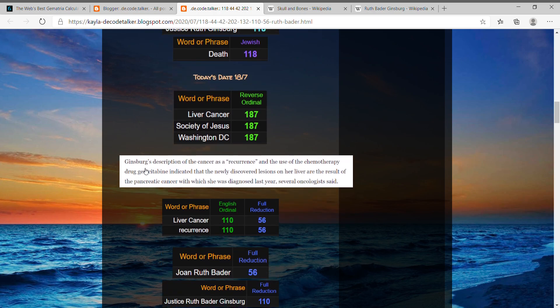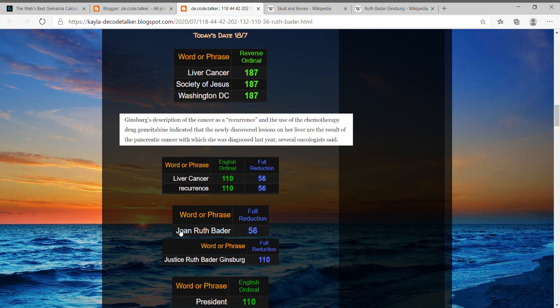And here I'm just showing how they keep emphasizing recurrence in all the different headlines that they have. Recurrence and liver cancer both equal 110 and 56.